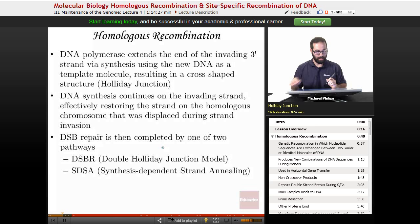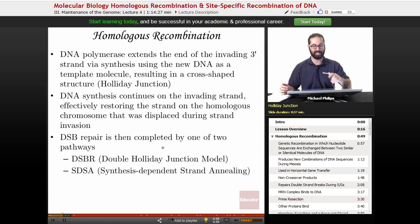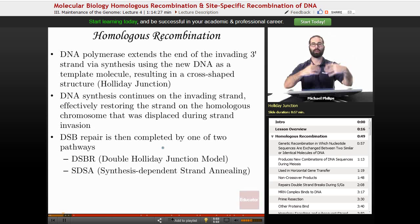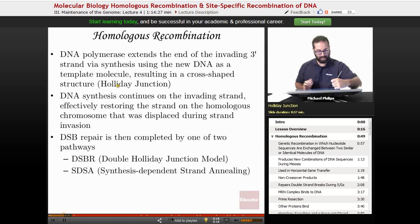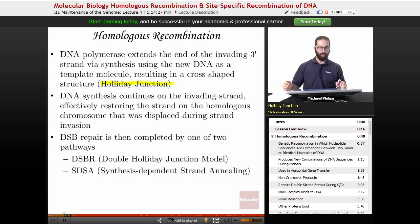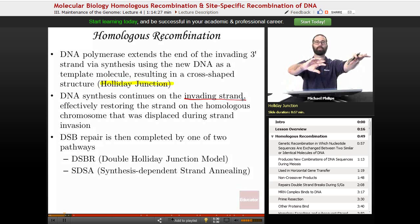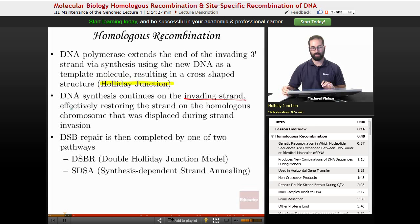Once strand invasion has occurred, DNA polymerase will extend the end of the invading 3' strand via normal DNA synthesis, using the new DNA from the homologous chromosome as a template. This strand invasion and initiation of synthesis forms a cross-shaped structure called a holiday junction. DNA synthesis then continues on the invading strand, effectively restoring the strand on the homologous chromosome that was displaced during strand invasion.